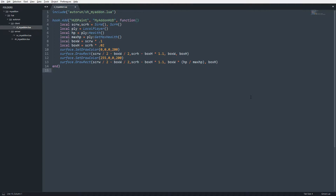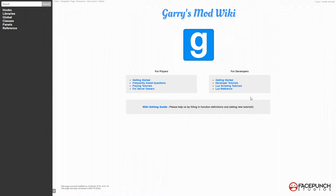Hello everyone, welcome to the 12th part of my Garry's Mod Lua tutorial series. Today we are going to be learning how to make the scoreboard. To begin, we're going to want to hook on to whenever the scoreboard key is pressed or the function is called for opening the scoreboard, and we also want to hook on to whenever the scoreboard is going to be hidden.